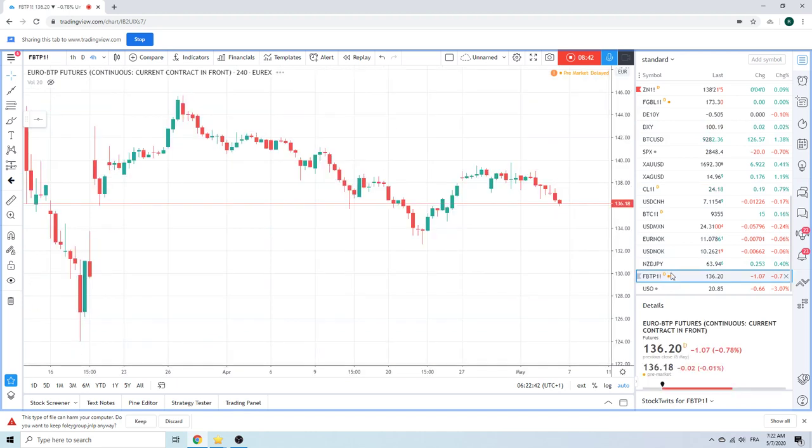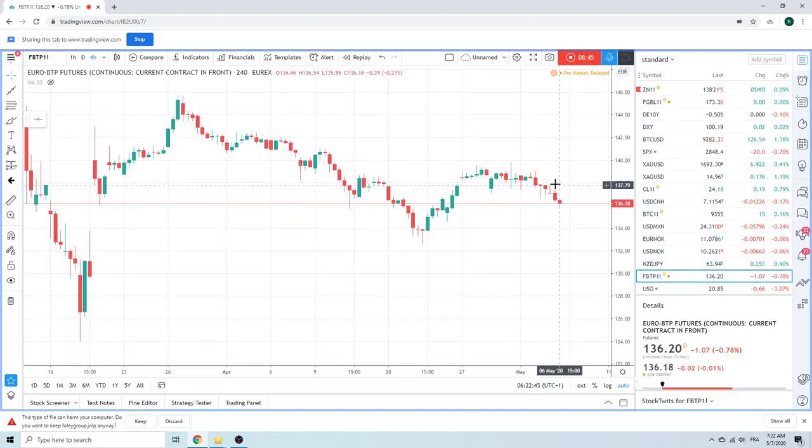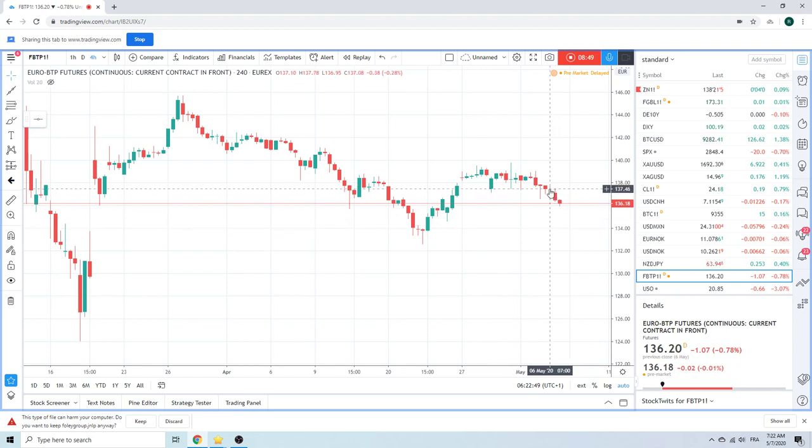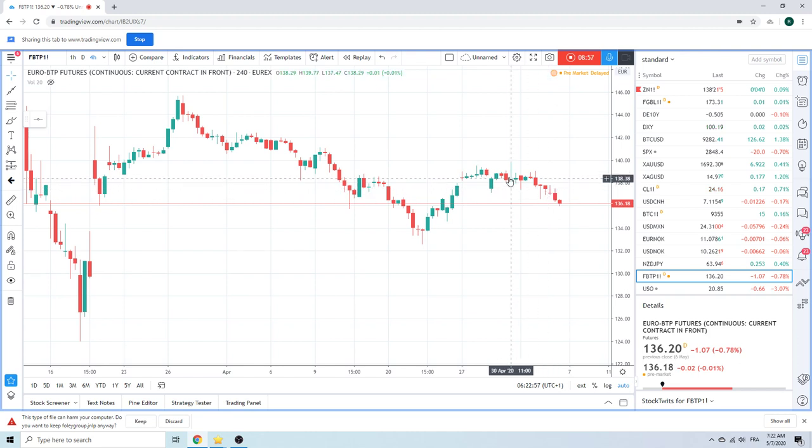Finally, BTPs crushed yesterday. We took our shorts back too early. Today we're going to sell sort of the high 136s. So 136.85, 137.10. Sell some BTPs.